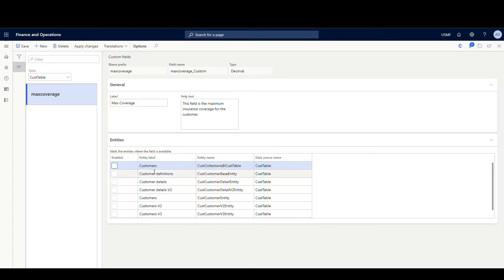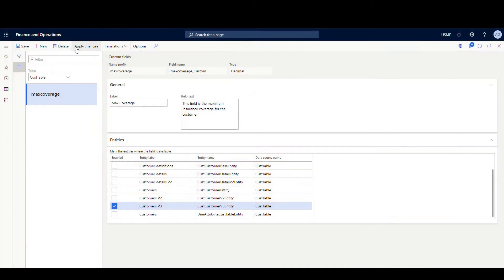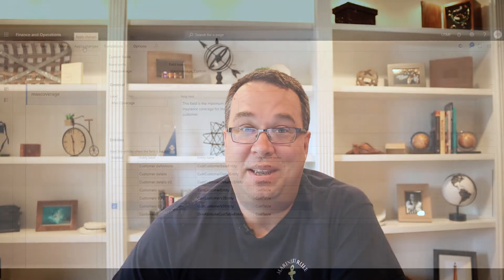Now what we're going to do is click on Entities, and I want to add this to the Customer V3 entity. So I get a list of entities I can add this to - I'm going to select Customer V3 and hit Save. Now this is something that messes me up every time. On this screen there's an Apply Changes button and you have to hit Apply Changes anytime you make any change - even if you decide to delete a field. If you don't hit Apply Changes, it doesn't take effect. If it's not working, just come back here and make sure you hit Apply Changes and you'll probably be okay.